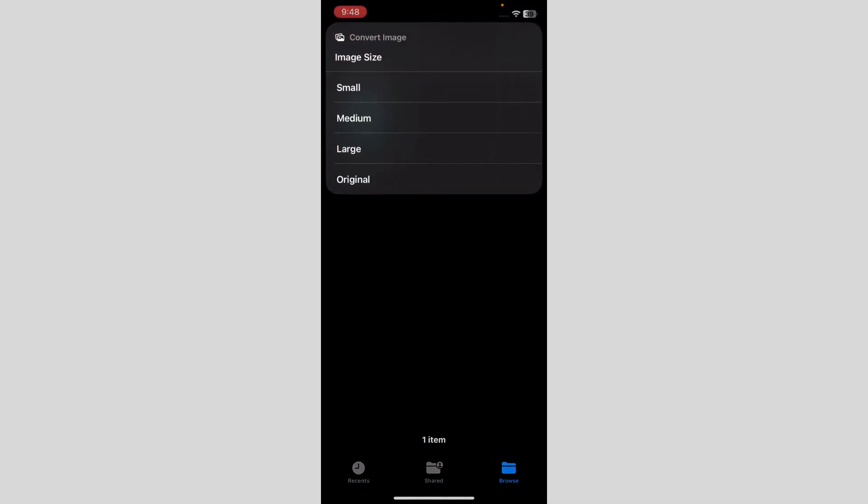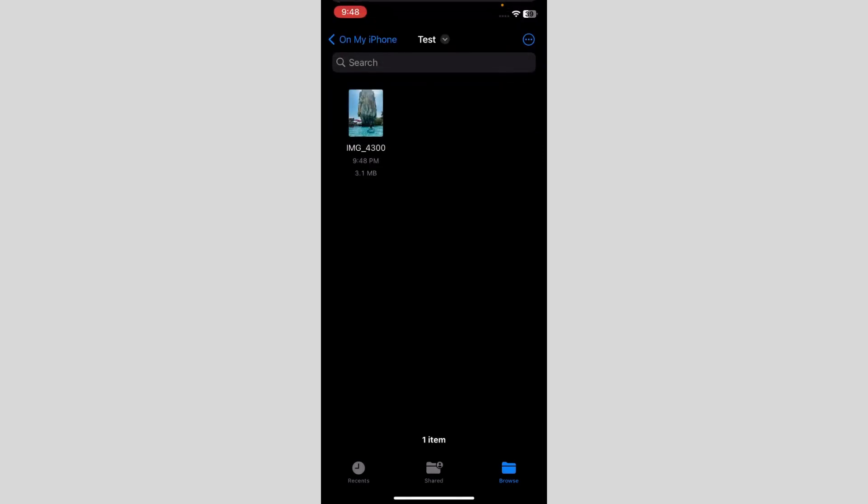Select JPEG and medium size. That's basically it on how you can convert PNG to JPEG on iPhone. Hope I helped you guys out!